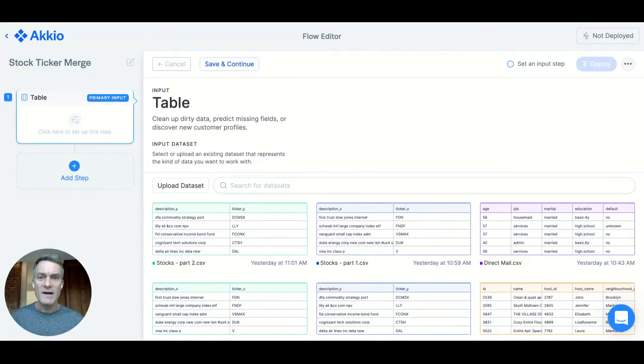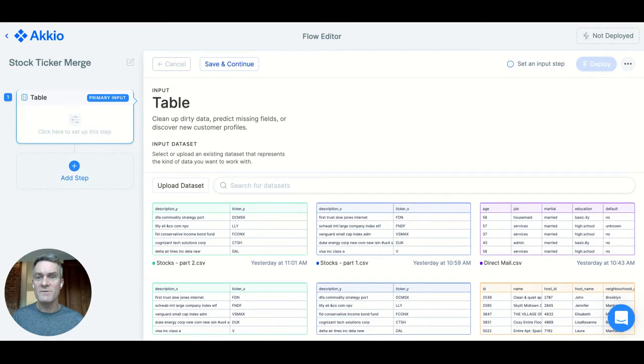Hi, I'm Craig from Accio, and I'd like to show you how to combine two datasets in Accio using the Fuzzy Match feature.